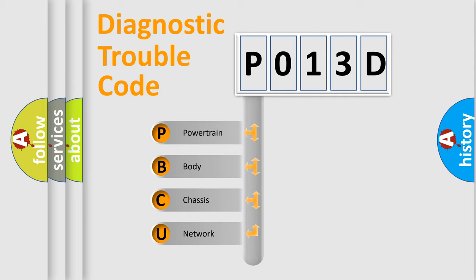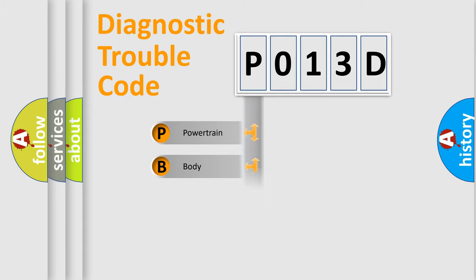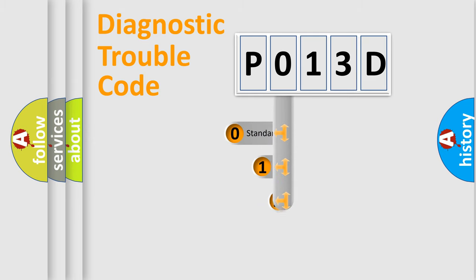We divide the electric system of automobile into four basic units: Powertrain, Body, Chassis, and Network. This distribution is defined in the first character code.